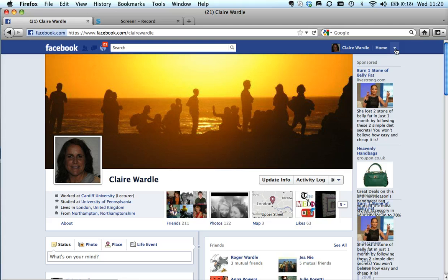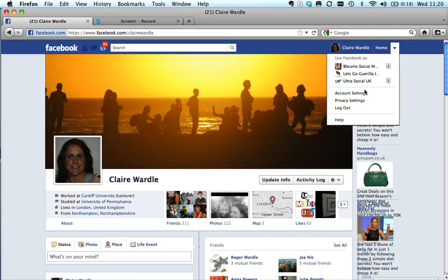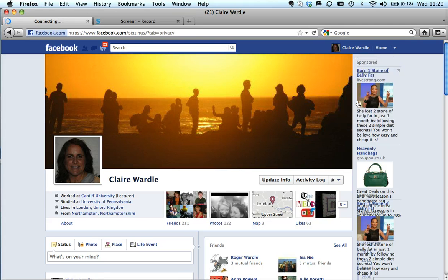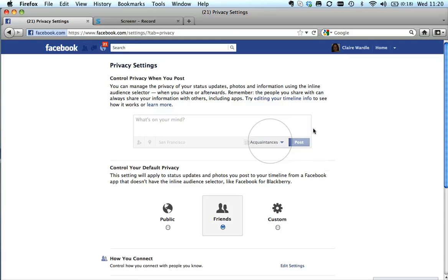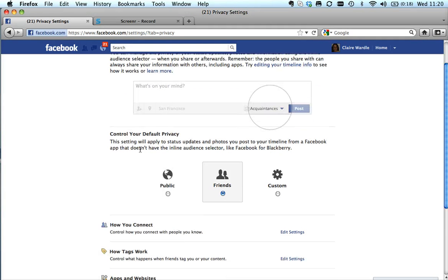And the final thing I'd say is go to privacy settings, and as well as your overall profile there are a couple of other things. Here, where it says 'control your default privacy' — this is if you're using another phone, for example a BlackBerry. It might be that you're happy with your lockdown settings on your desktop, but you take a photo of your new baby or take a video on your BlackBerry, post that via Facebook, and actually that's going public. So make sure you've got this set to 'friends' or 'custom'.